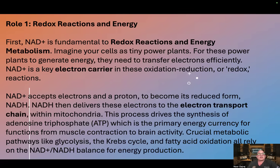There are two main roles. Role number one: redox reactions and energy. NAD is fundamental to redox reactions and energy metabolism. Imagine your cells as tiny power plants. For these power plants to generate energy, they need to transfer electrons efficiently. NAD is a key electron carrier in these oxidation-reduction, or redox, reactions.